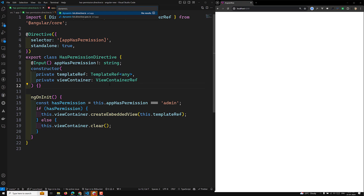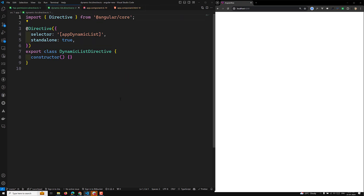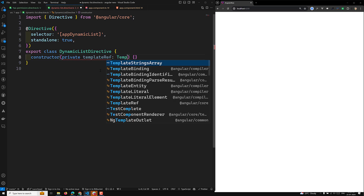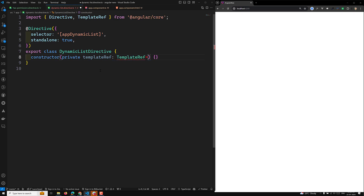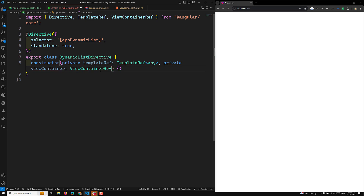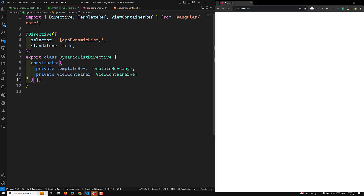The dynamic list directive has been created. Let's go to that directive. As before, you will import `private templateRef` of type `TemplateRef<any>`, and also `private viewContainerRef` of type `ViewContainerRef`. These two are the required things.